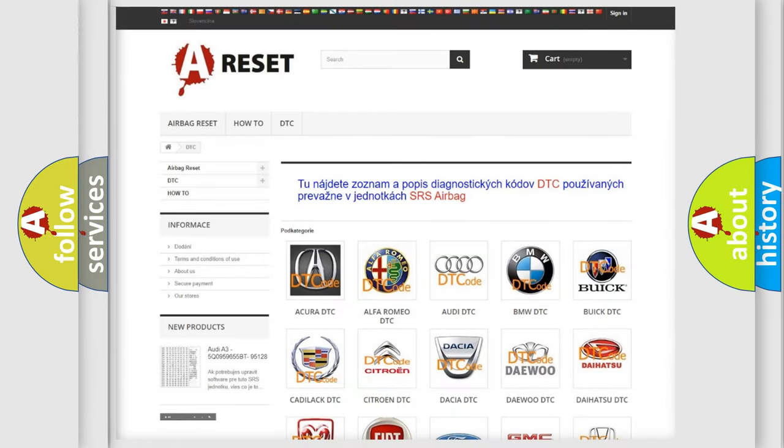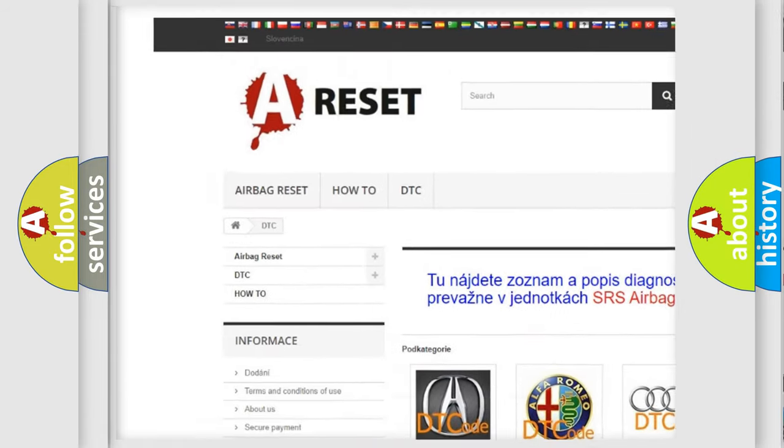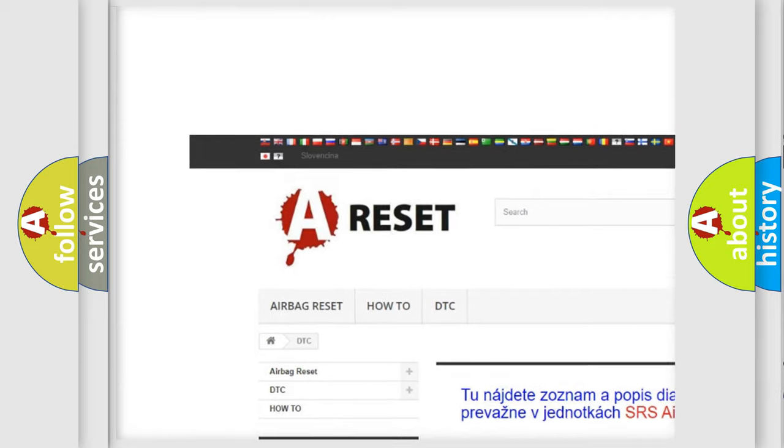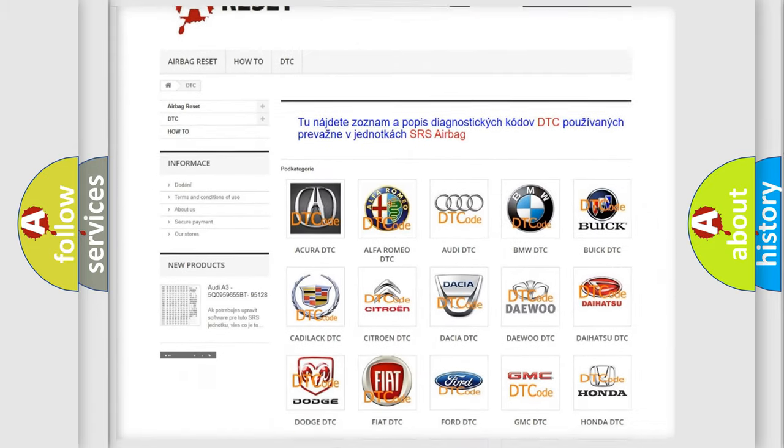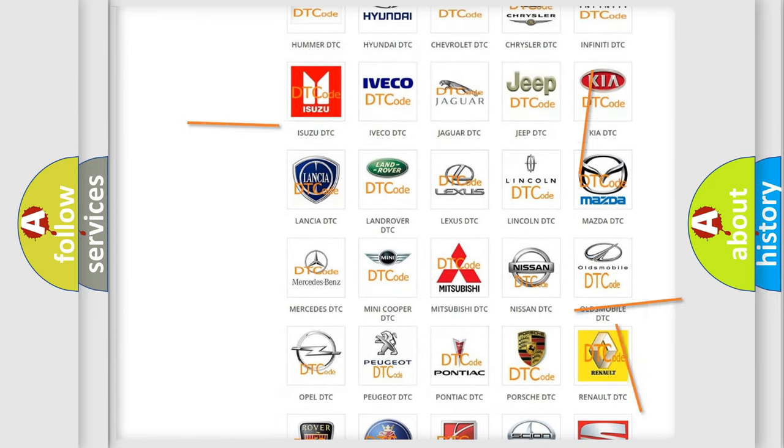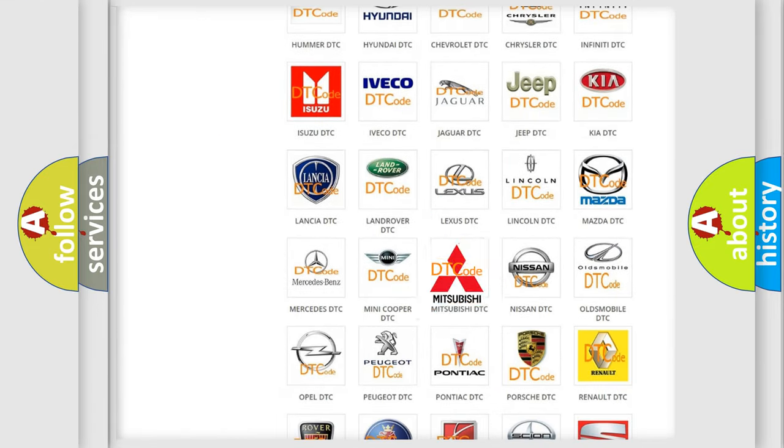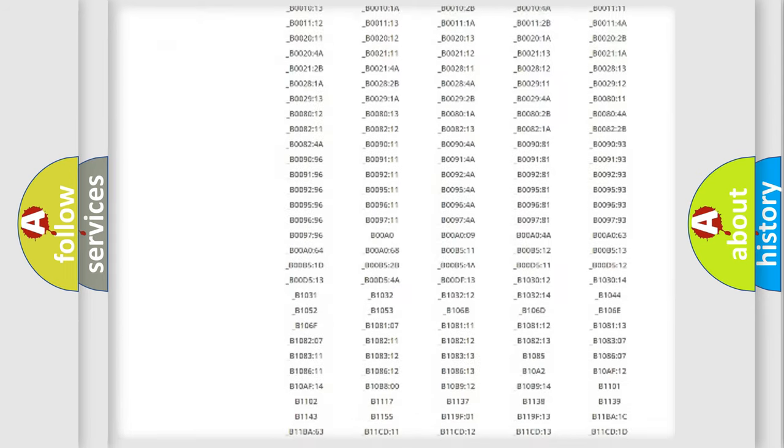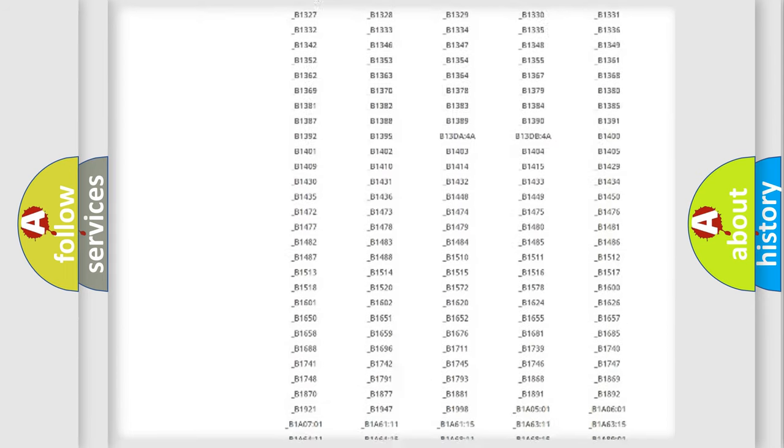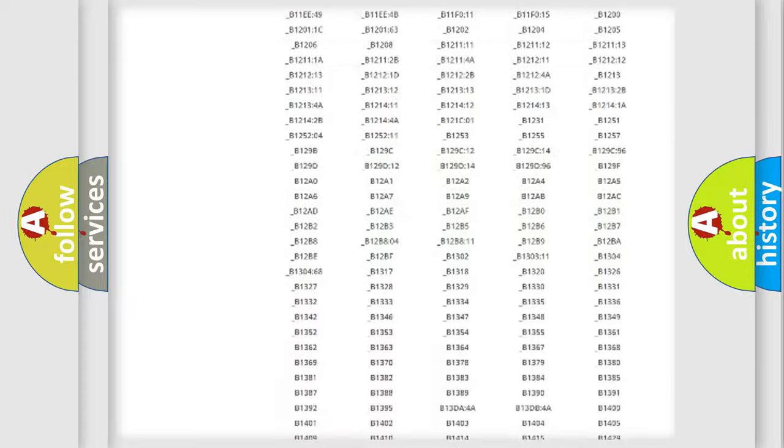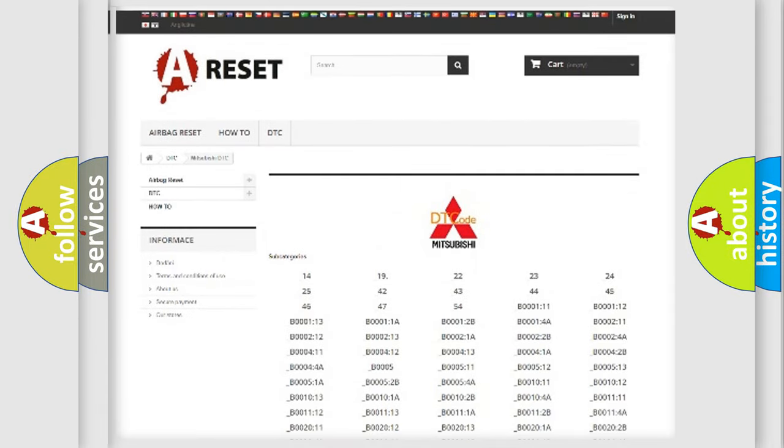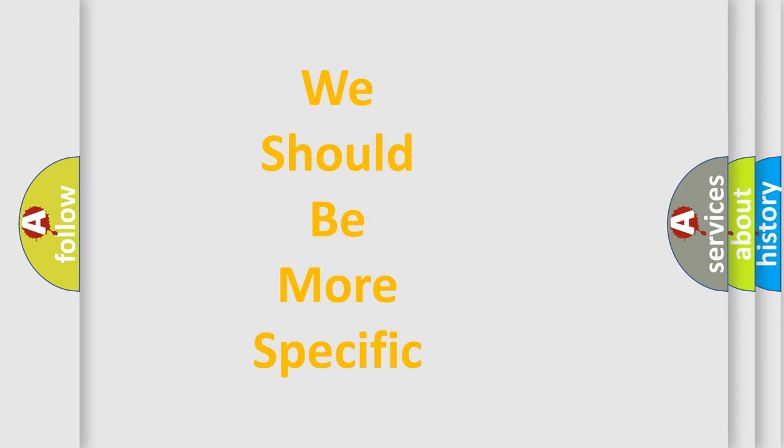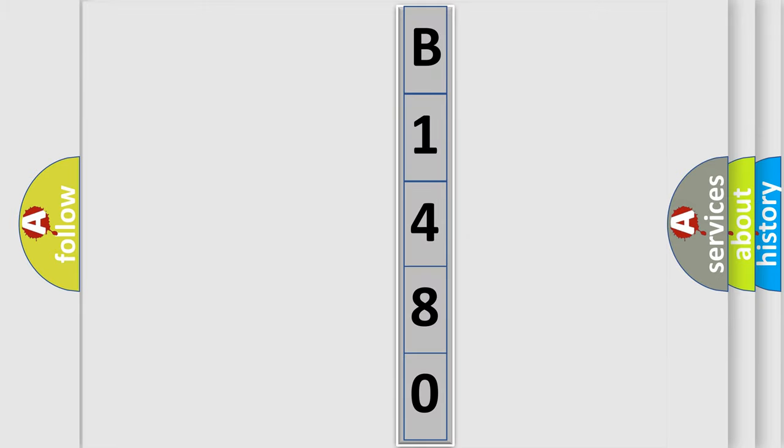Our website airbagreset.sk produces useful videos for you. You do not have to go through the OBD2 protocol anymore to know how to troubleshoot any car breakdown. You will find all the diagnostic codes that can be diagnosed in Mitsubishi vehicles, and also many other useful things. The following demonstration will help you look into the world of software for car control units. You can move the video a bit further.